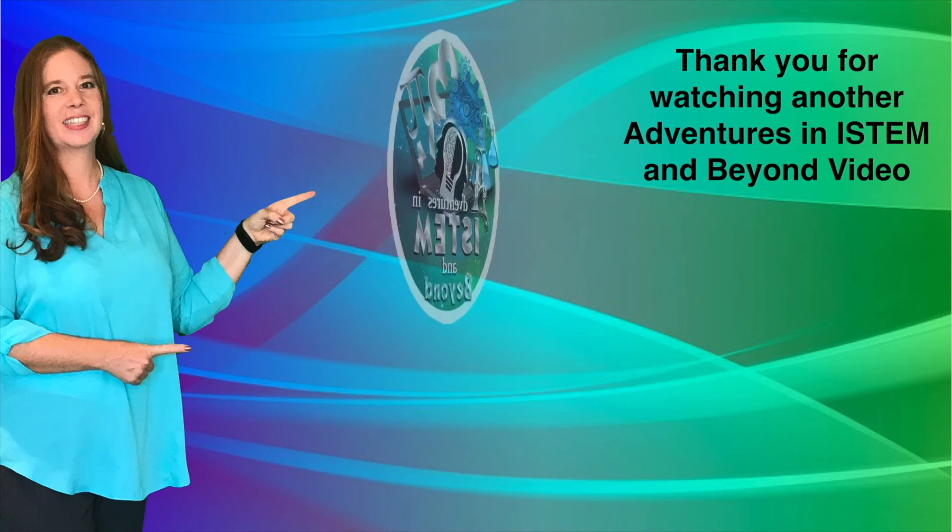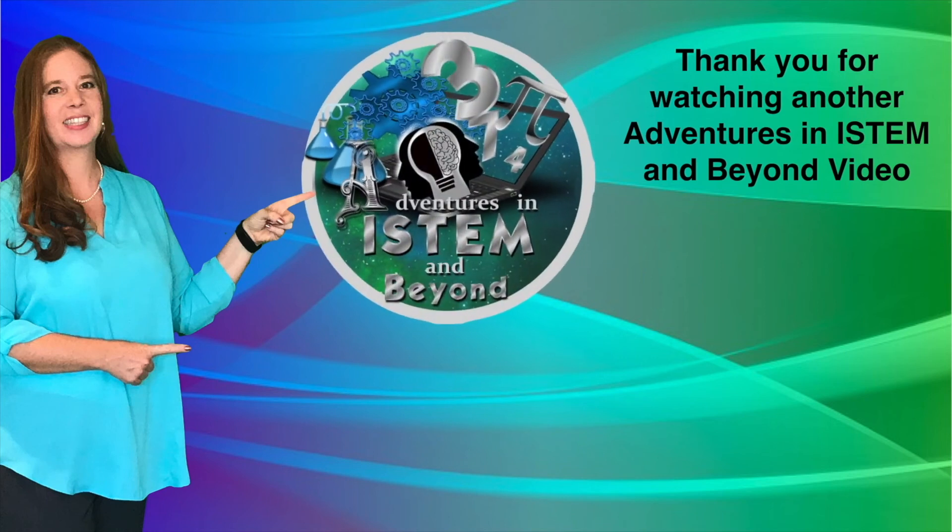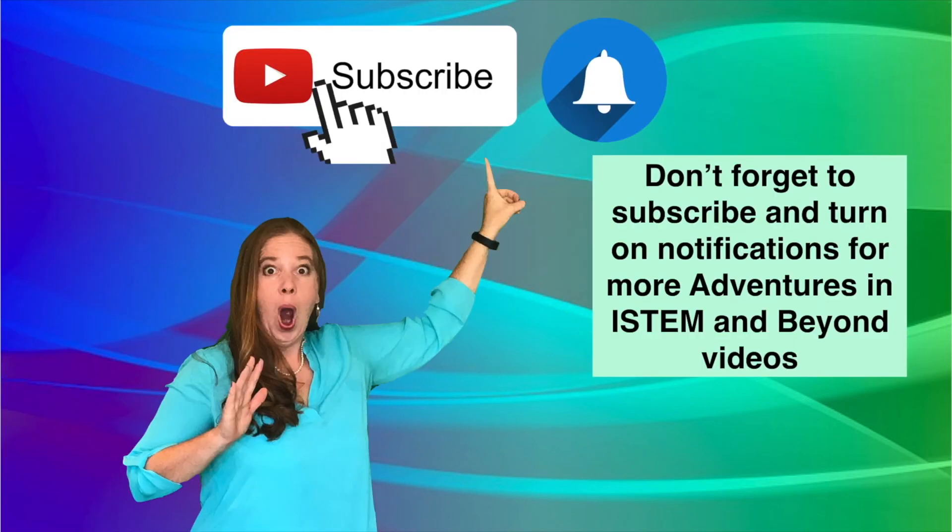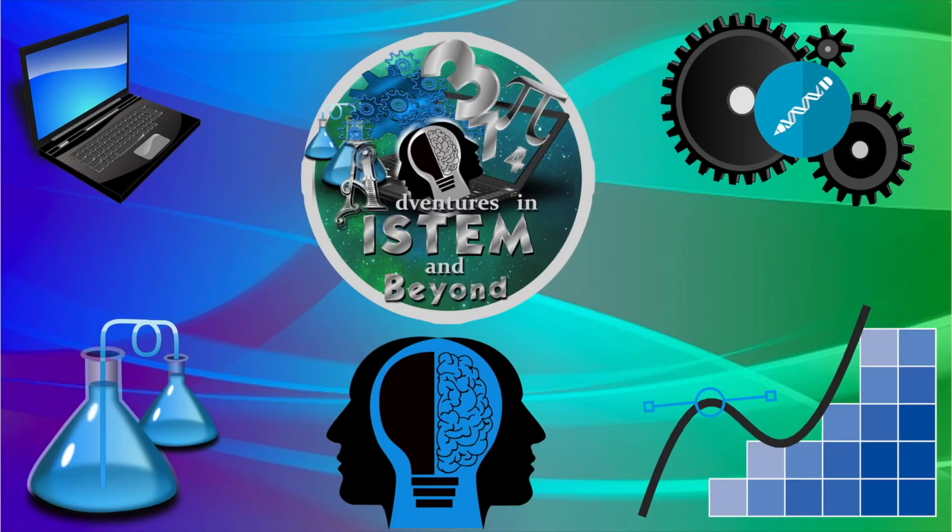Thank you for watching another Adventures in iStem and Beyond video. Don't forget to subscribe and turn on notifications for more Adventures in iStem and Beyond videos.